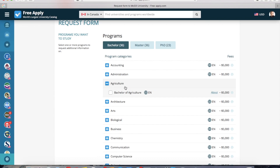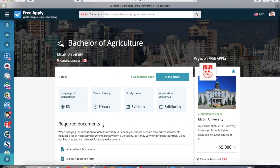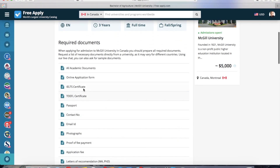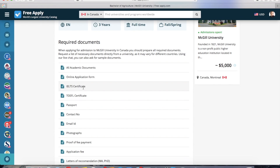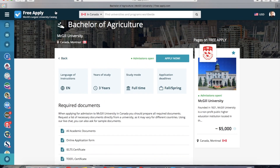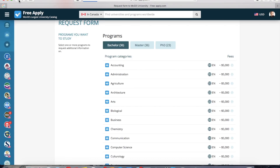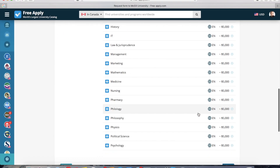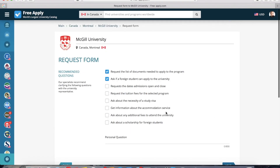Here I need to choose the program again in which I want to study — like agriculture. I want to read more about it, so I will click About. Here we can see it's three years of study, full-time study mode, and the language of instruction. There's also more about TOEFL certificates, IELTS, and other documents which you need to apply. Now I can click back, choose the program, and click Next.